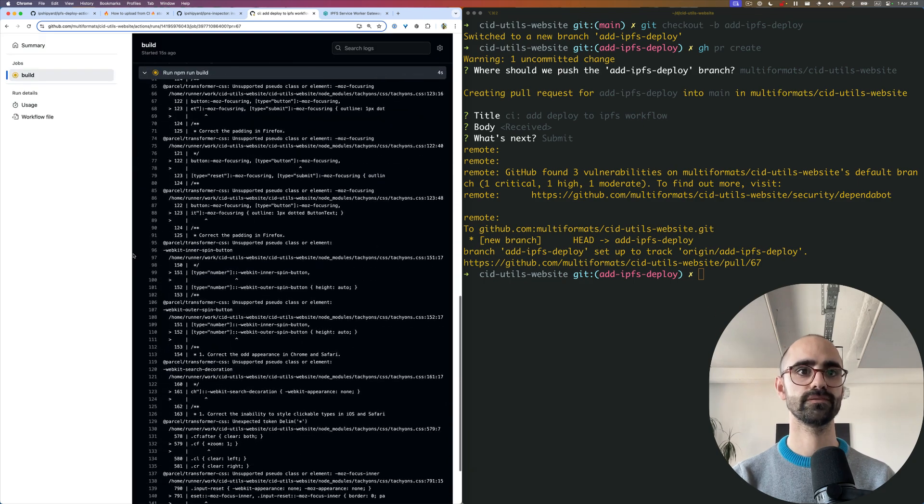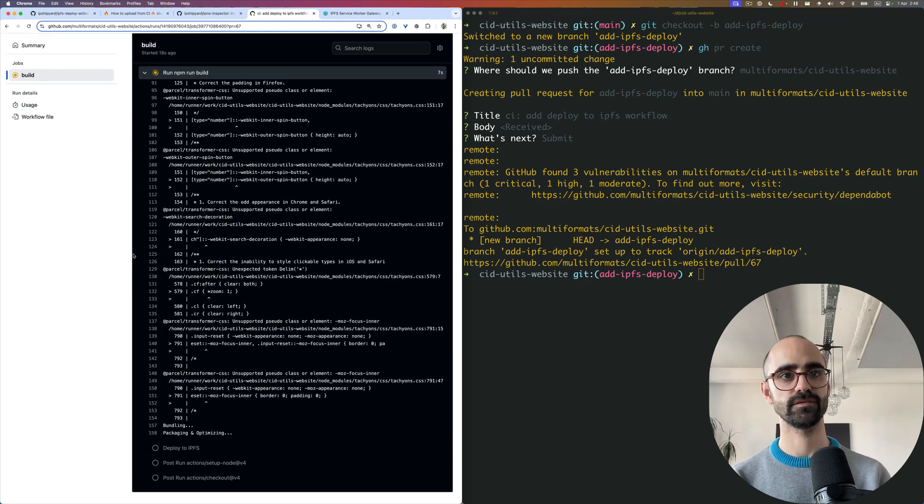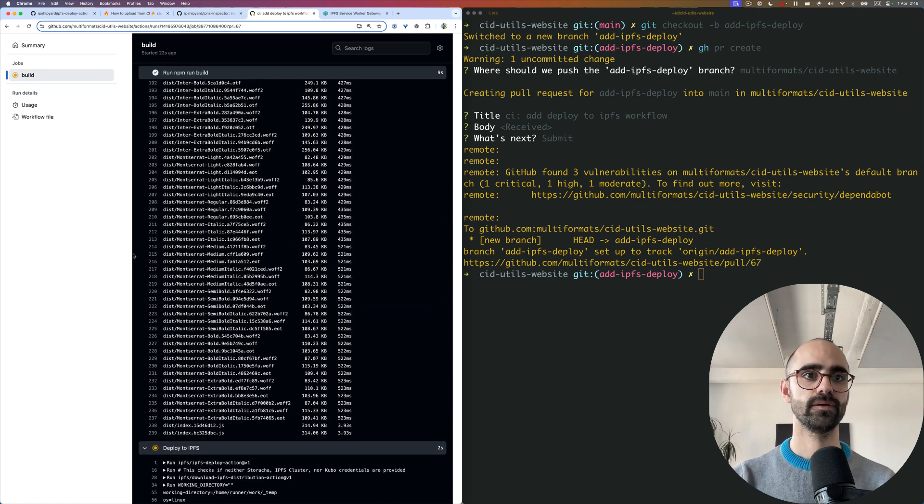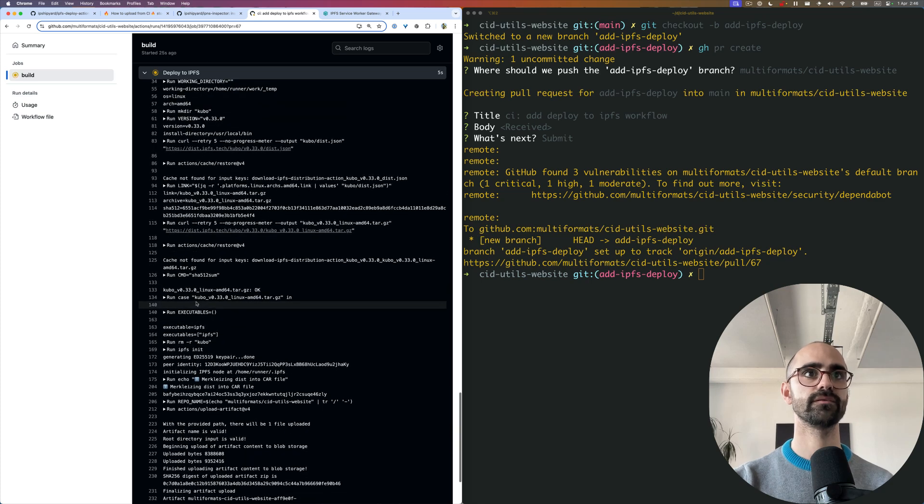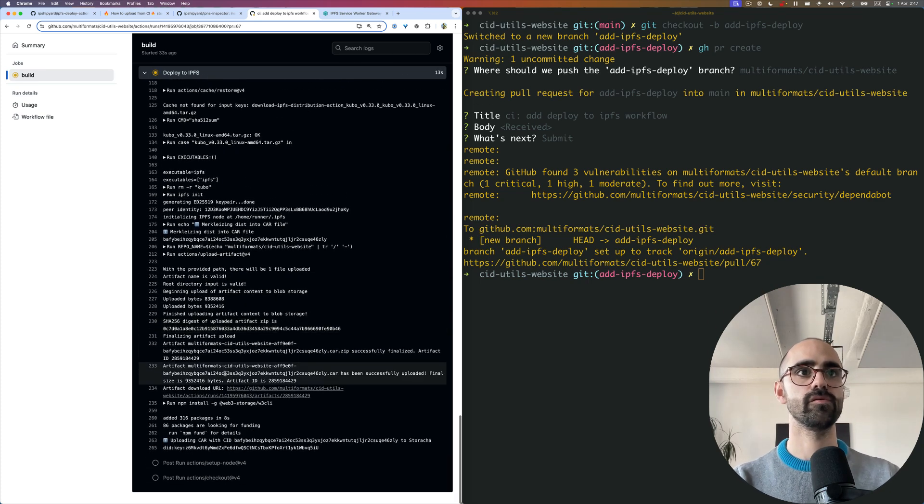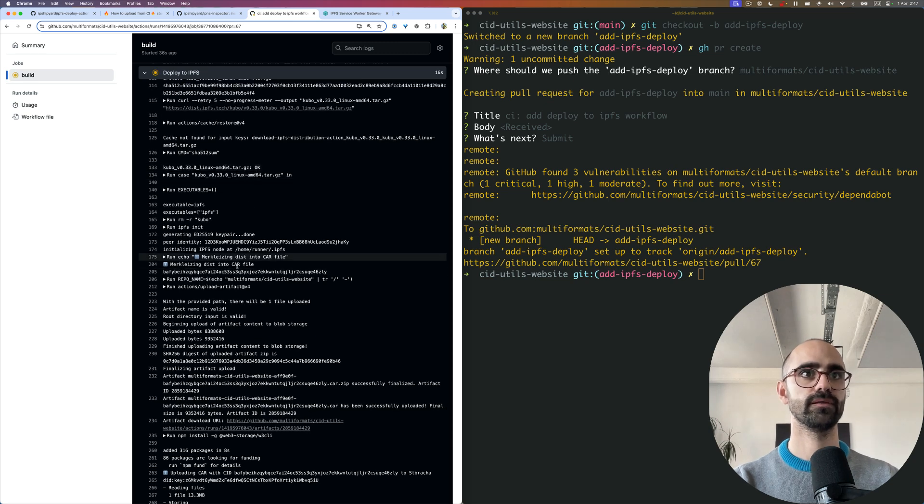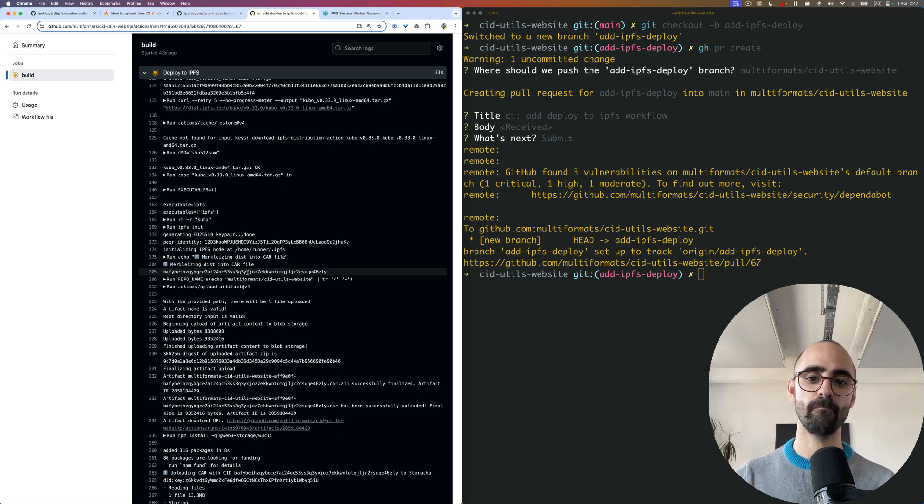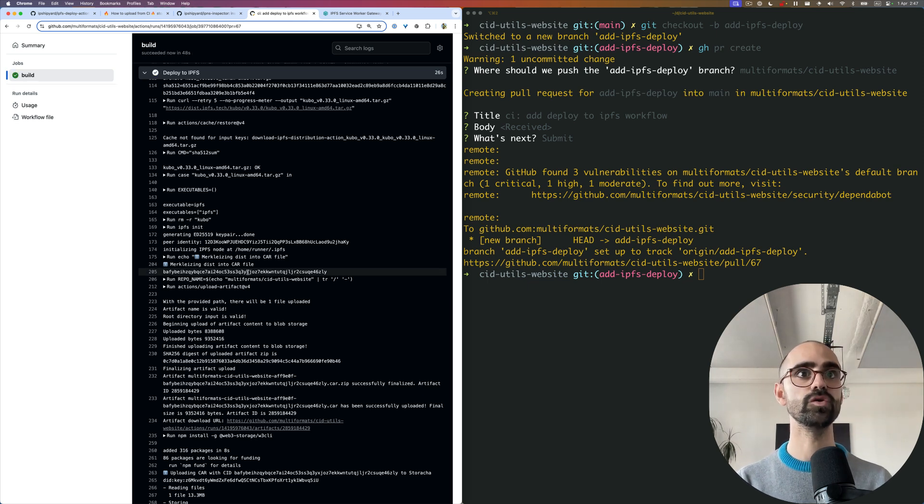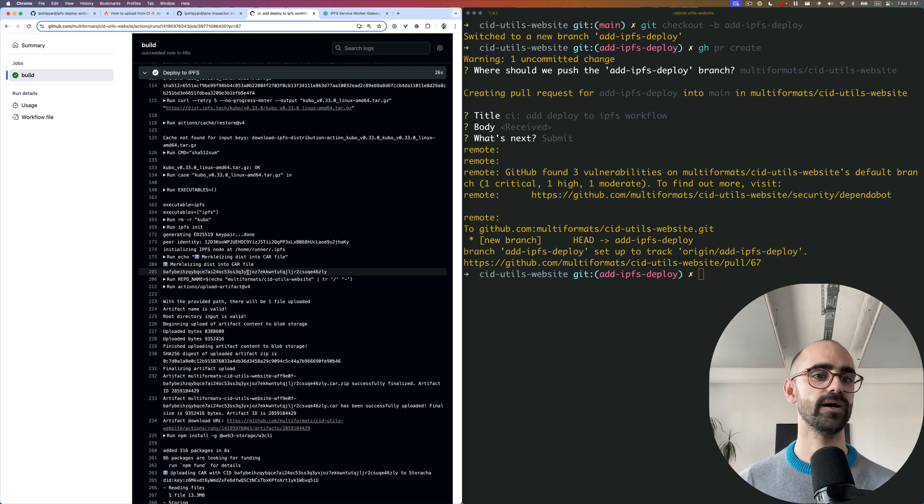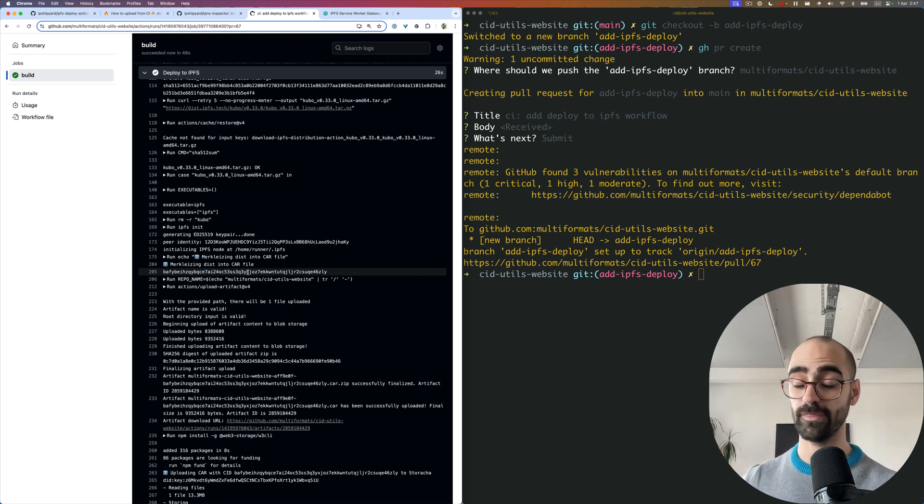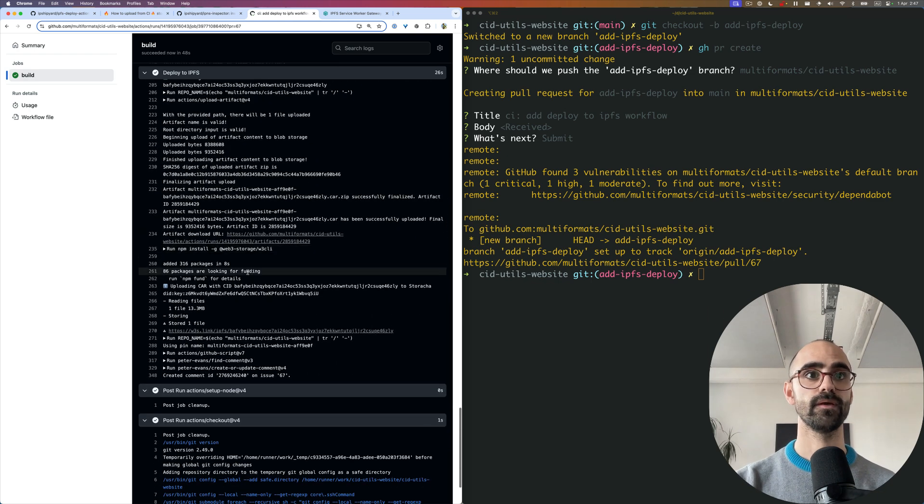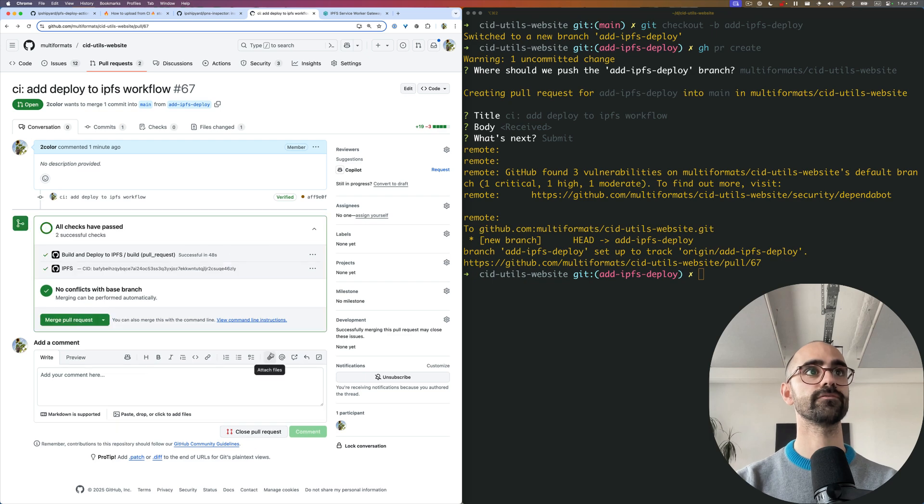So the build runs, nothing special until here. This is the same action, but now we have the deploy to IPFS action. It seems like it's doing quite a lot of things, but really the main thing it's doing is Merkleizing the output, the dist folder into a car file. It's essentially making the build content addressed and Merkleizing it into this Merkle DAG using UnixFS to represent these files. This allows us to get all these nice IPFS features, allowing one CID to verify the full build.